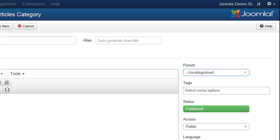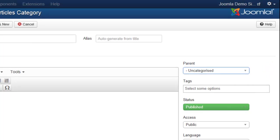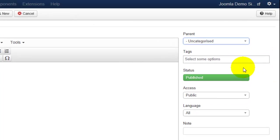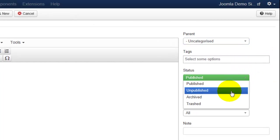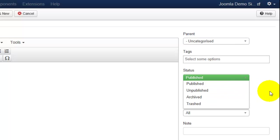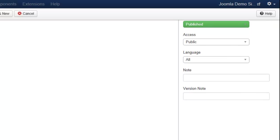If you would like to keep this as an unpublished category that you may want to publish in the future, you can select that here, but generally you're just going to be publishing the category.